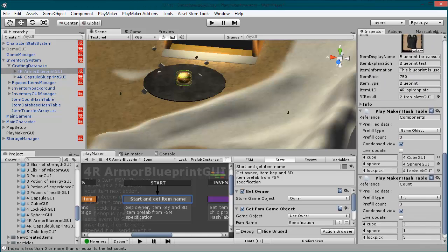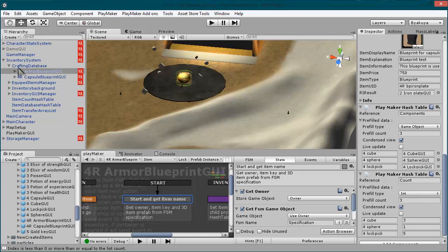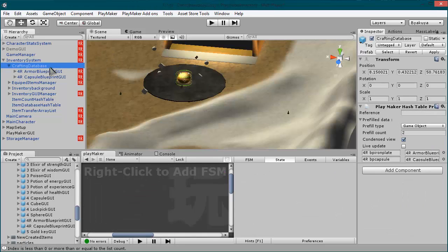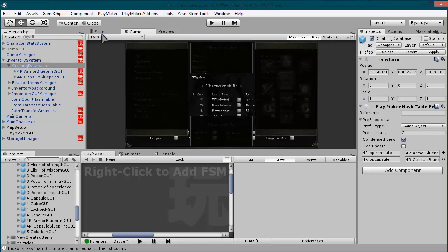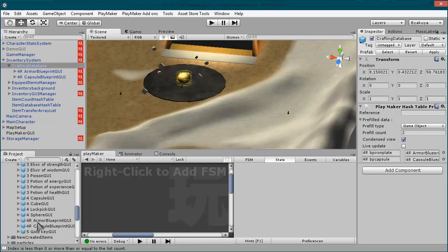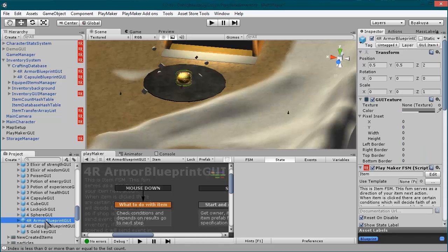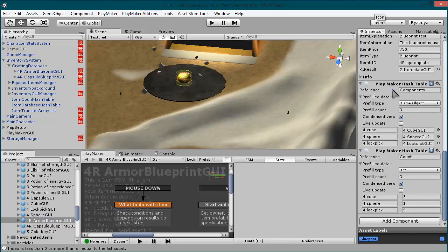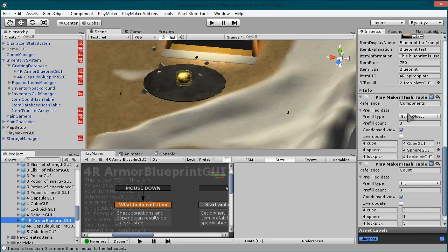Why is this important? Why can't I just define items here and craft that way? I will show you right now why this is important, because as you can see all of these are necessary for crafting.